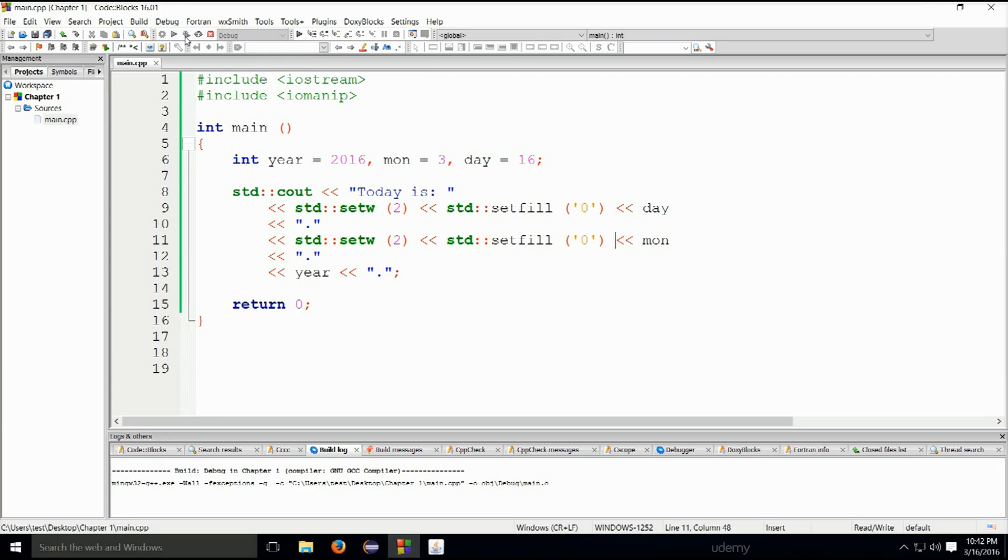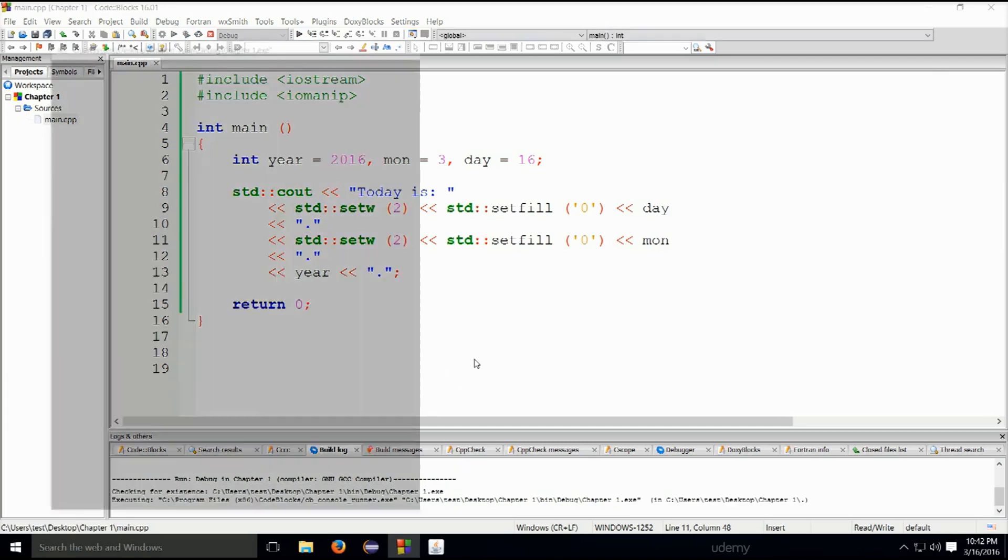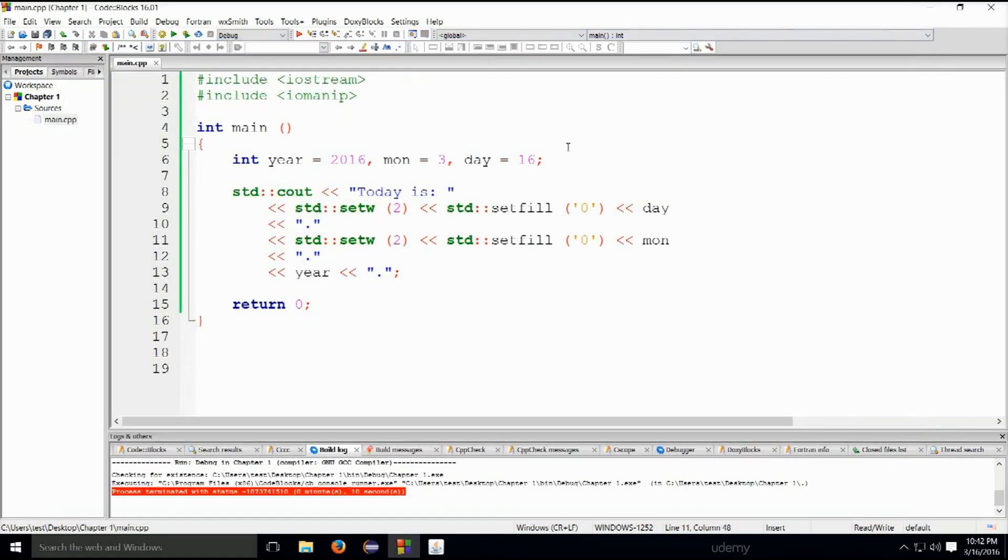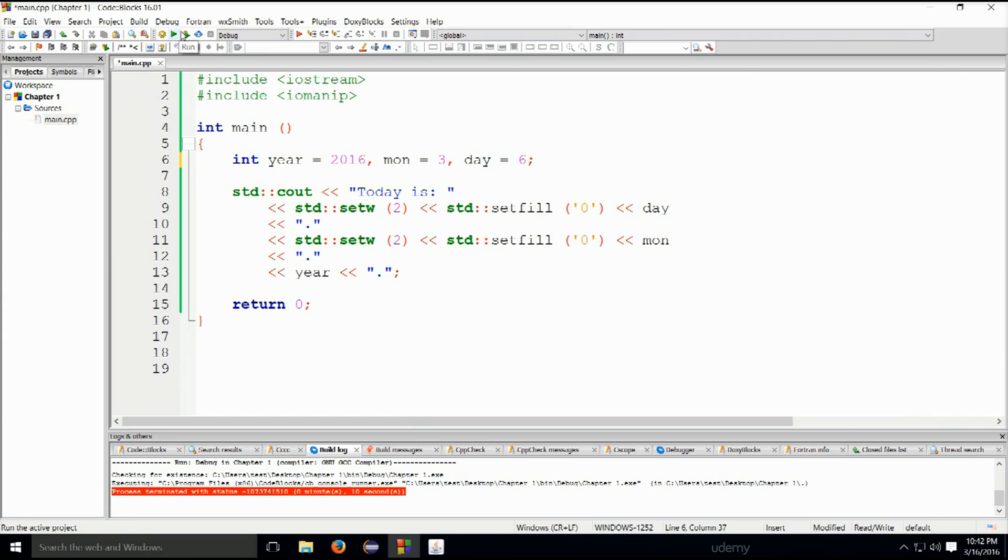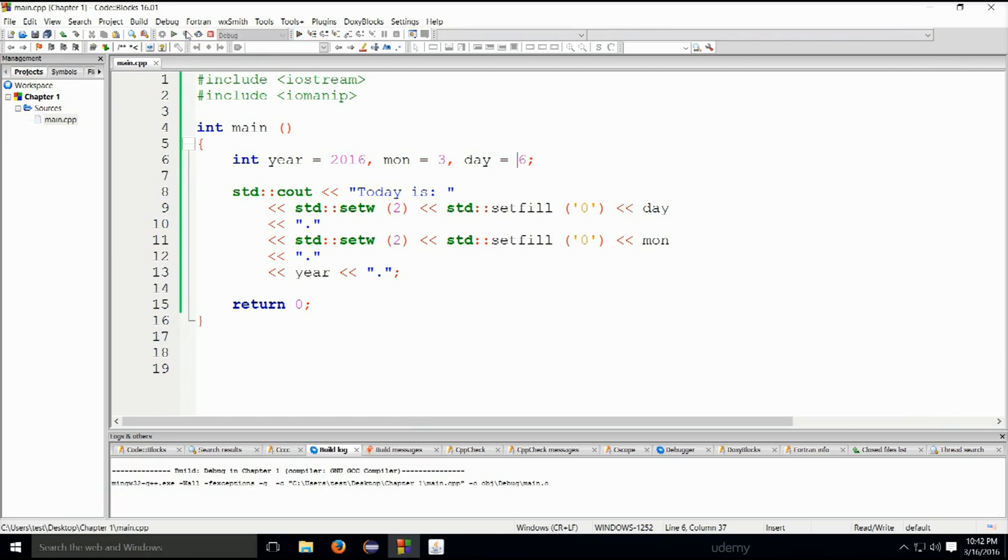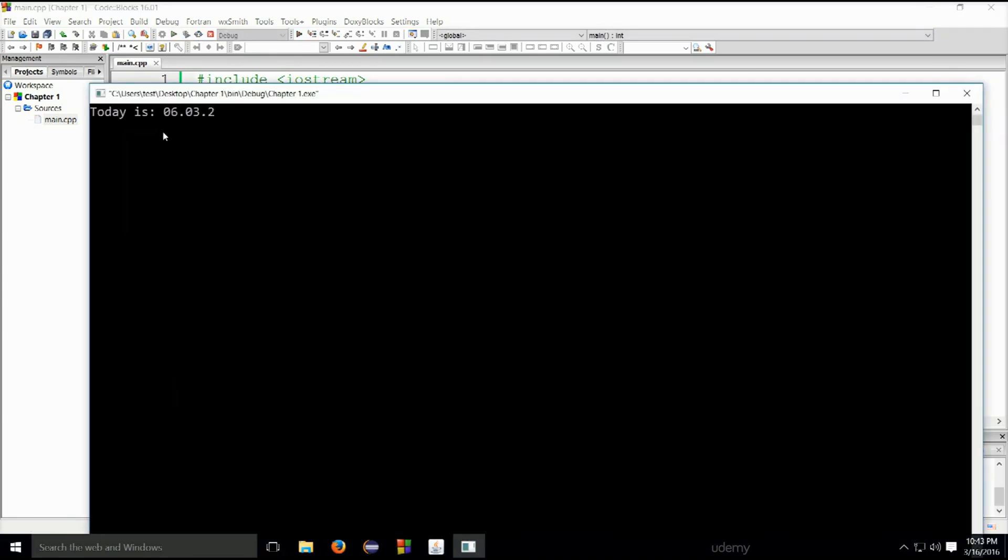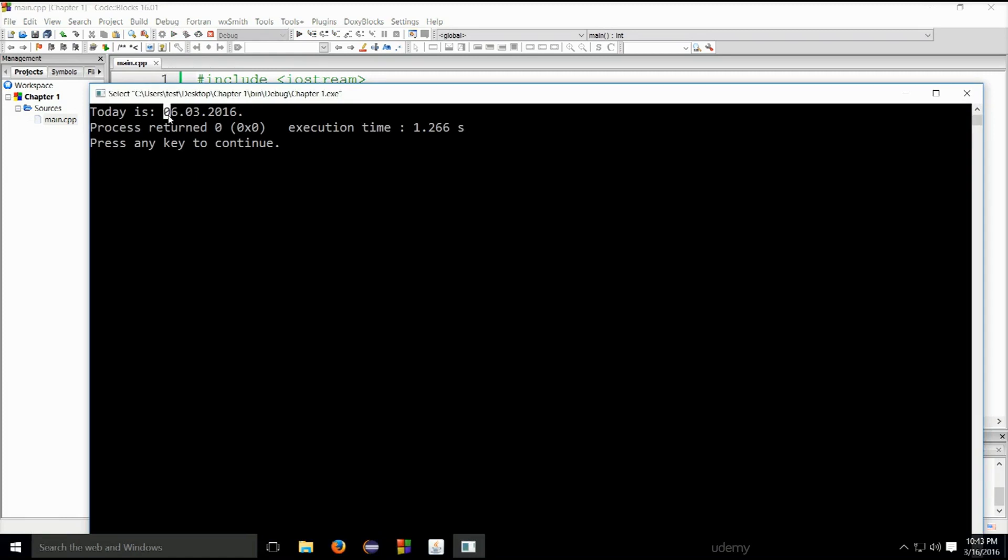There we go. It says today is colon 16 03 2016. We can change these variables to be like, let's say today is the sixth day of the month. What would happen then? You see it says zero six, so it just fills the empty spaces with whatever we specify. We have specified that we want the empty spaces to be filled with zero.